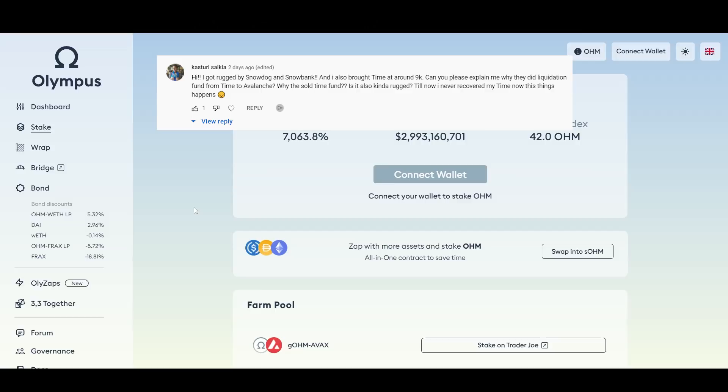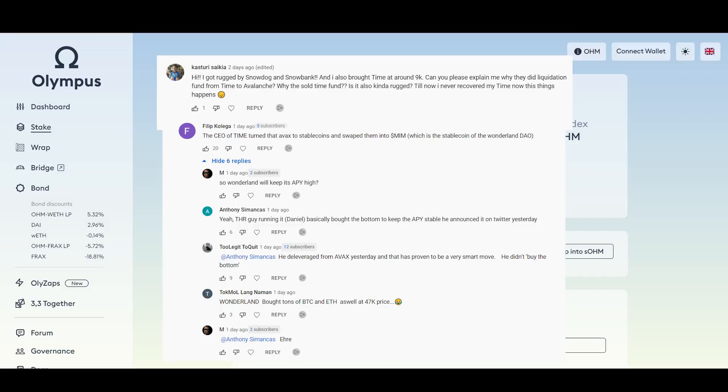Katsuri wrote about Wonderland Time liquidating some Time for Avax and we had some response so I want to address the response here. This is what someone wrote in my comment section. Philippe wrote here, the CEO of Time turned that Avax to stable coins and swap them into magic internet money MIM, which is the stable coin of Wonderland DAO. And now we're seeing here he's putting Wonderland DAO and people are saying Wonderland Time is not a DAO. There's a lot of confusion out there.